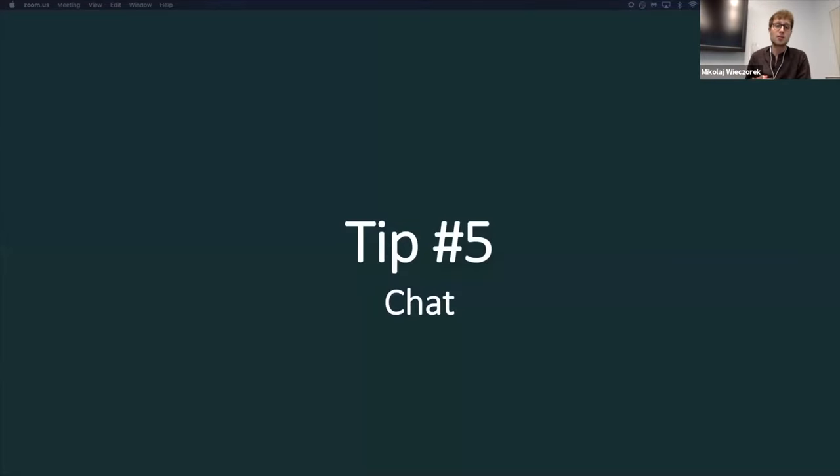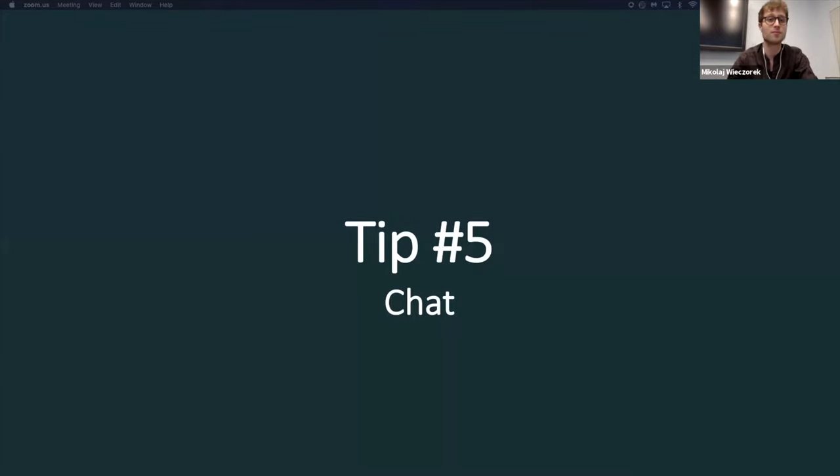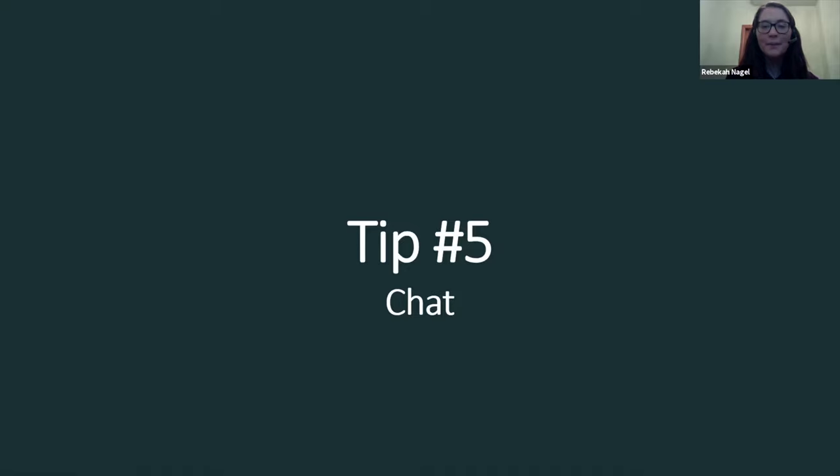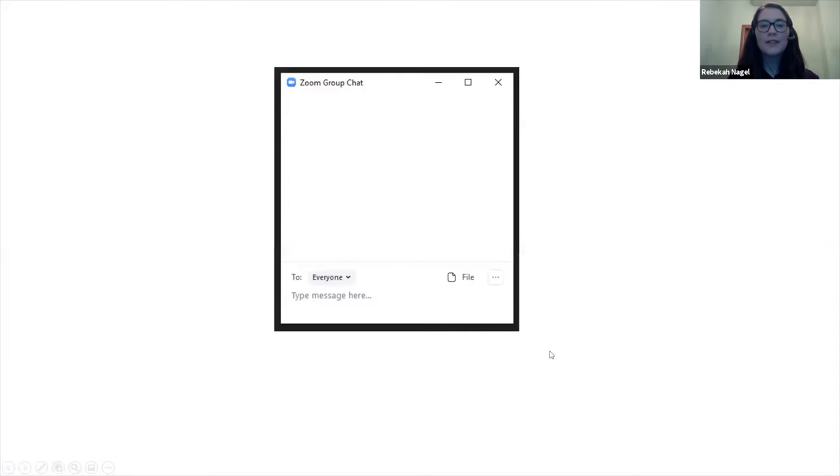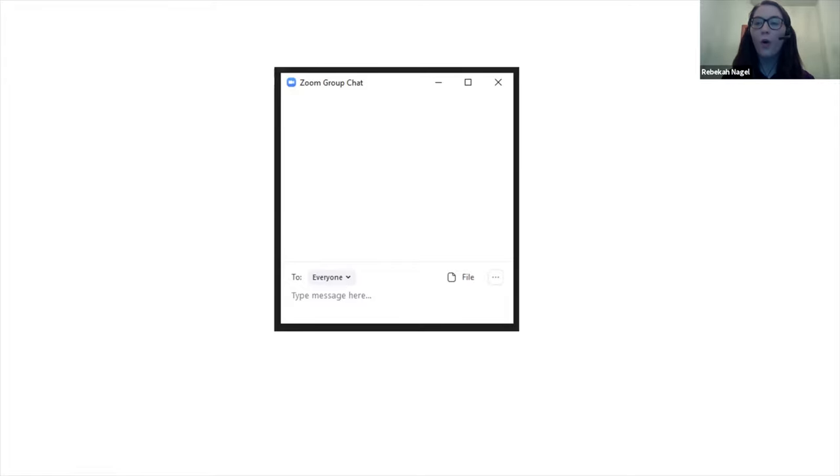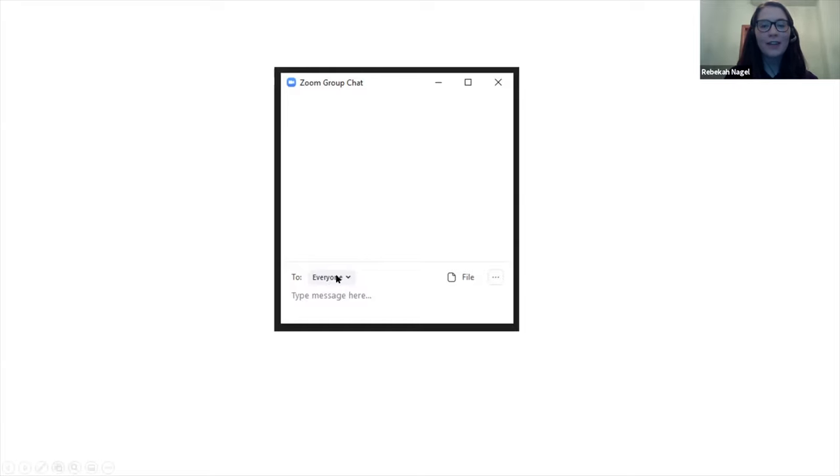And for our last tip number five, I am giving it off to Rebecca. Alright, so I am now going to talk about our fifth and final tip. We're going to talk about the chat window. This is what the chat window looks like. As you can see here, it says to everyone. So this means that you'll be sending a chat to the whole group, everyone in the meeting. But what you can do is click on the dropdown here and you can specify if you'd like to send it to a particular participant in the meeting.